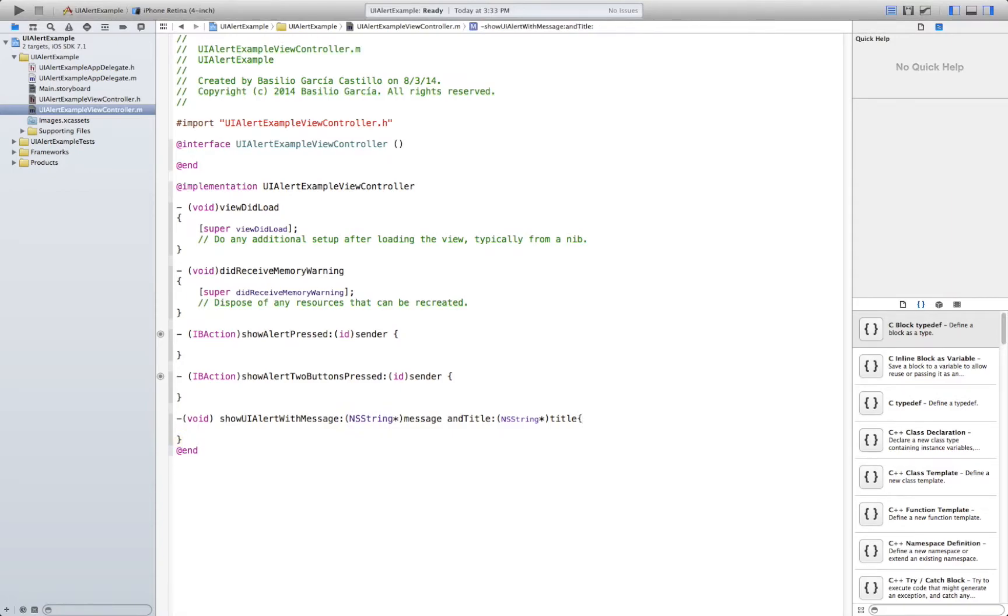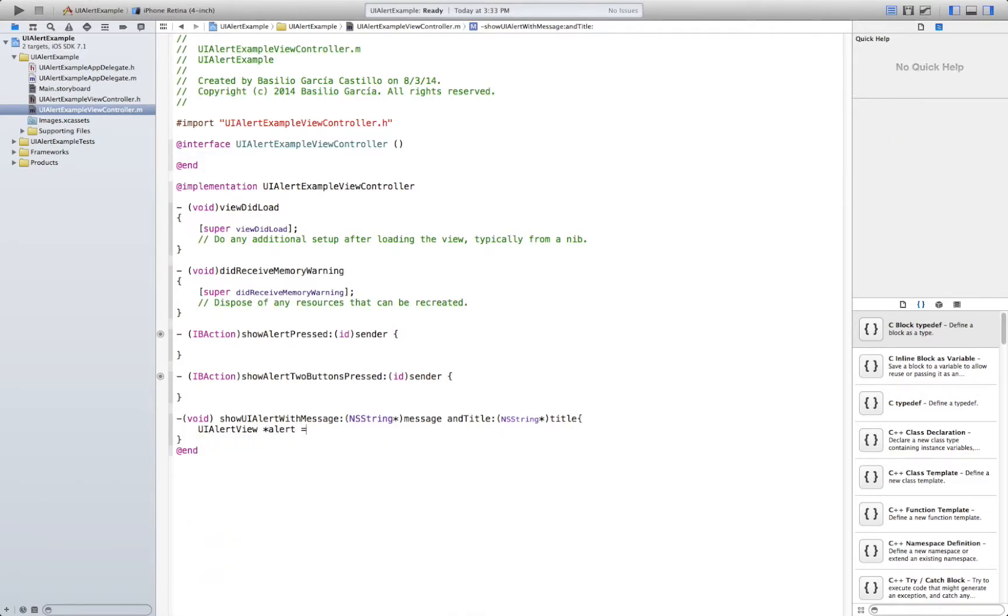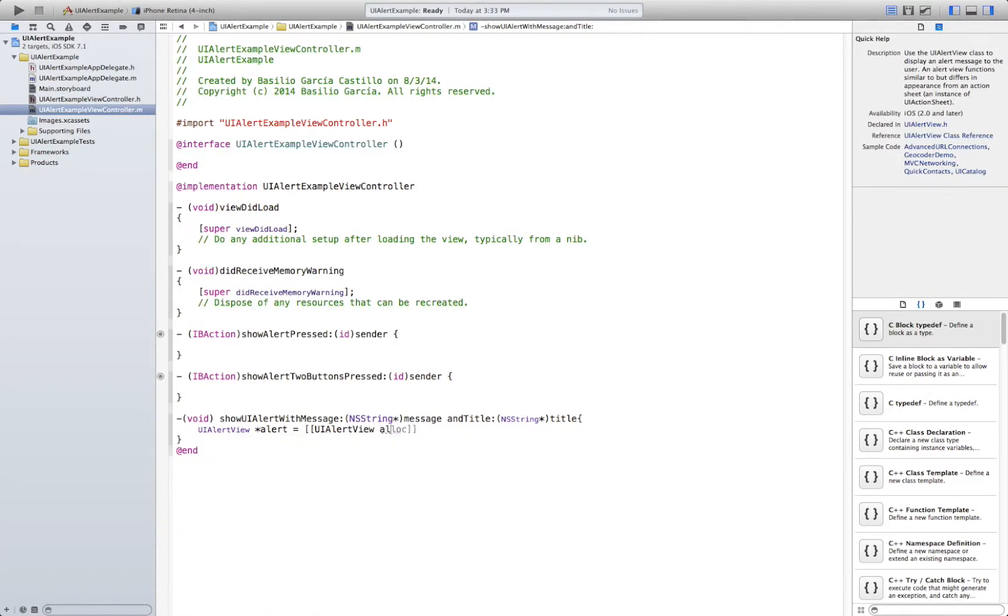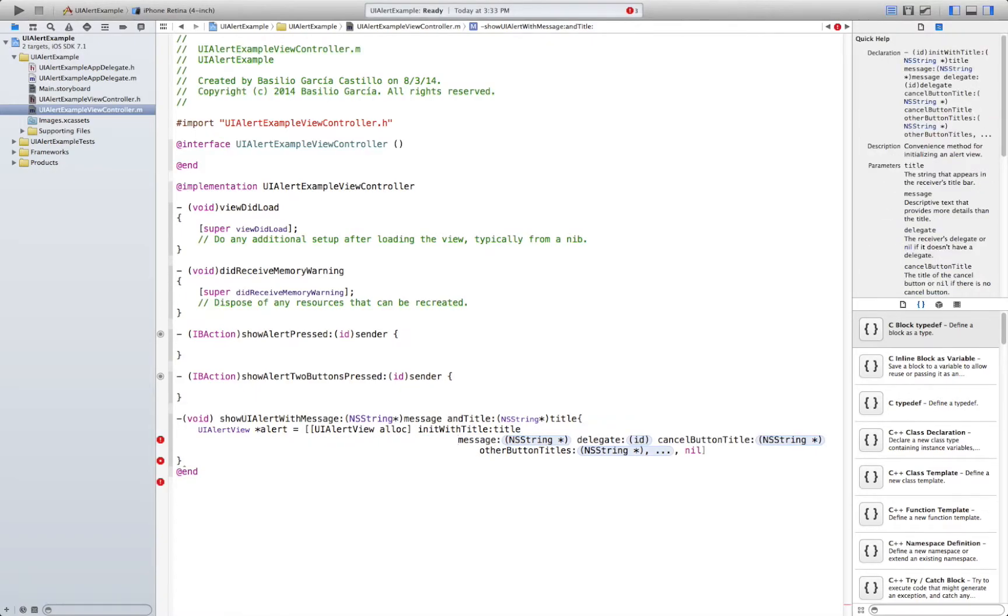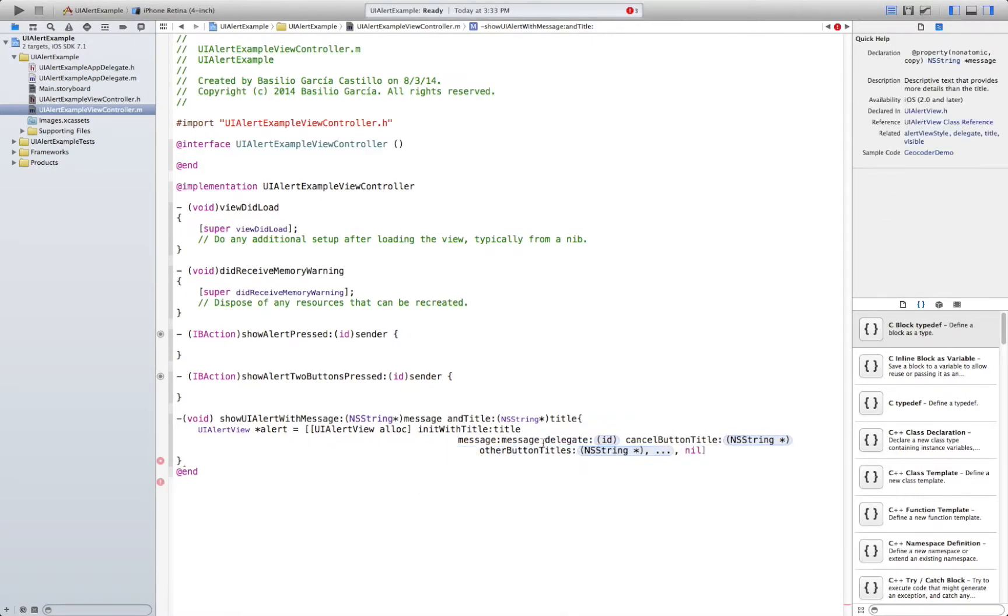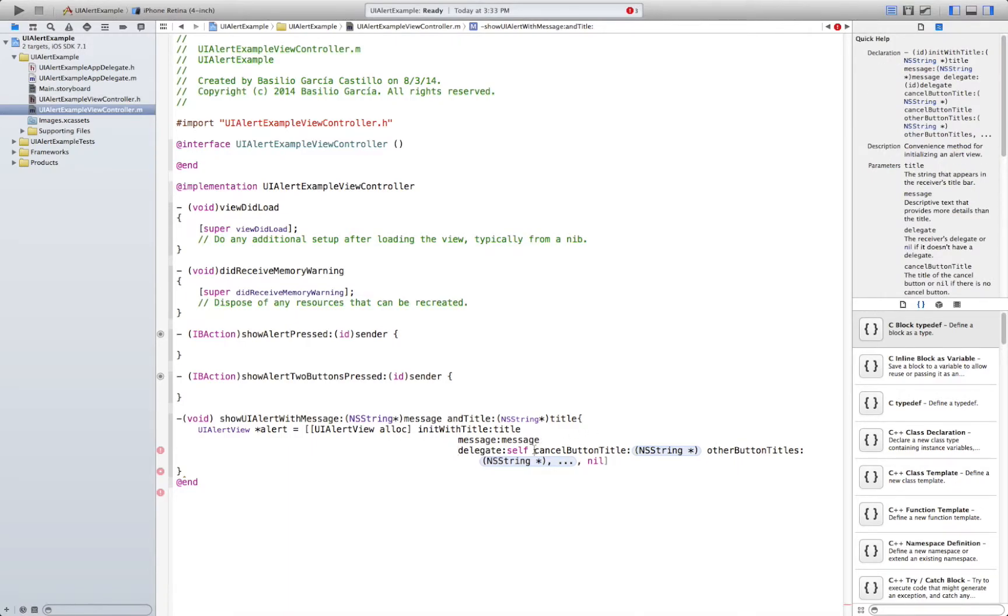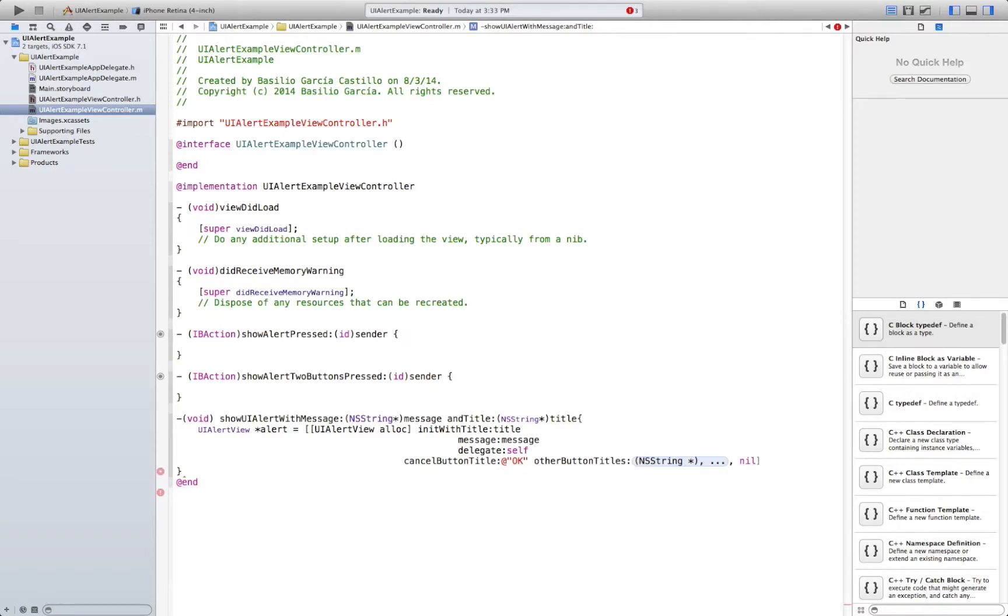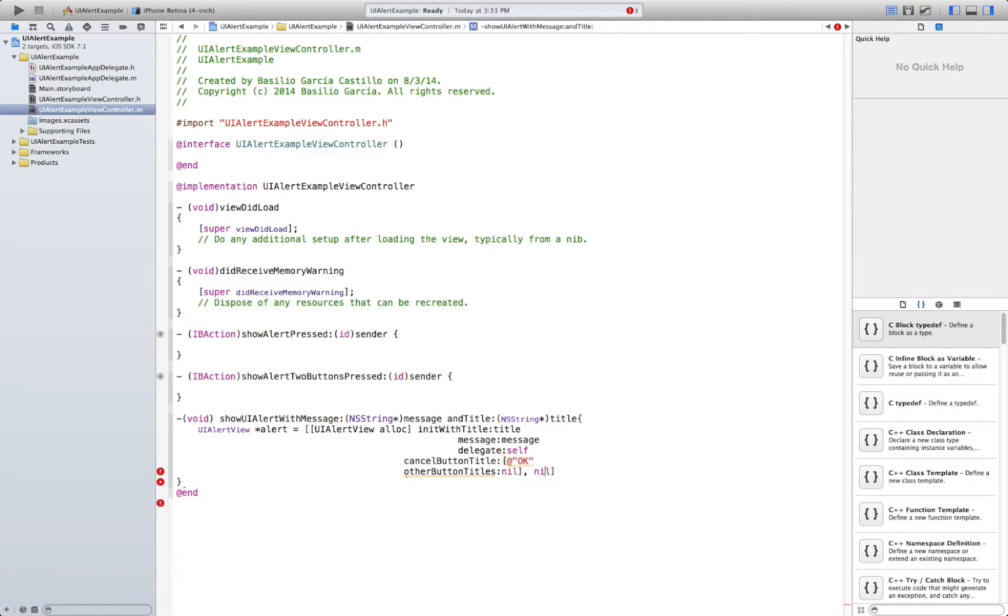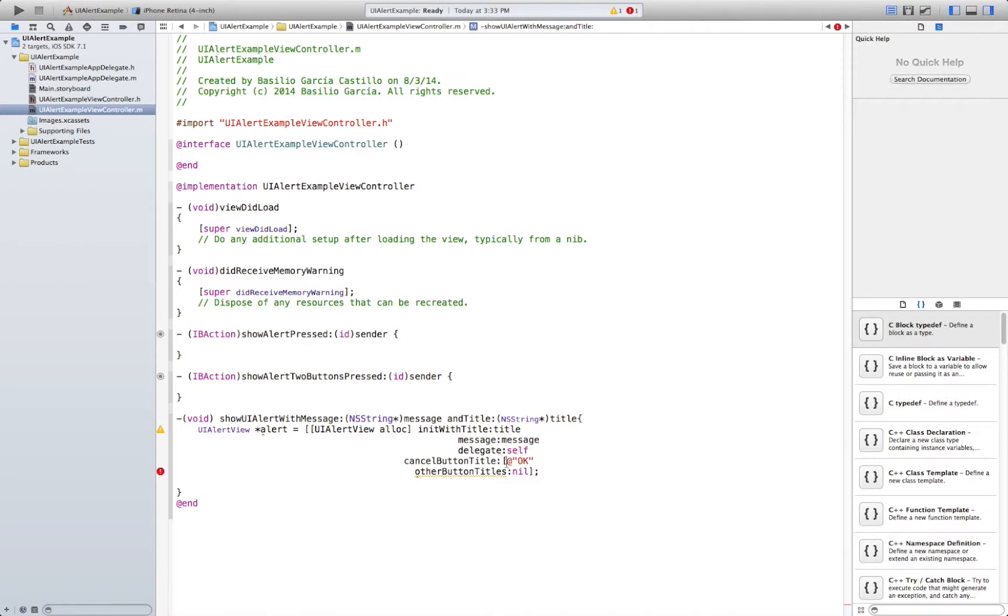Now what we need to do is UI alert view. It's going to be UI alert view. We need to allocate it. And then init with title. Title. Message. Delegate. Here we have to say self. Cancel button title. It's going to be just OK. So OK. It needs to be a string. Another button title is just nil. So close it there.